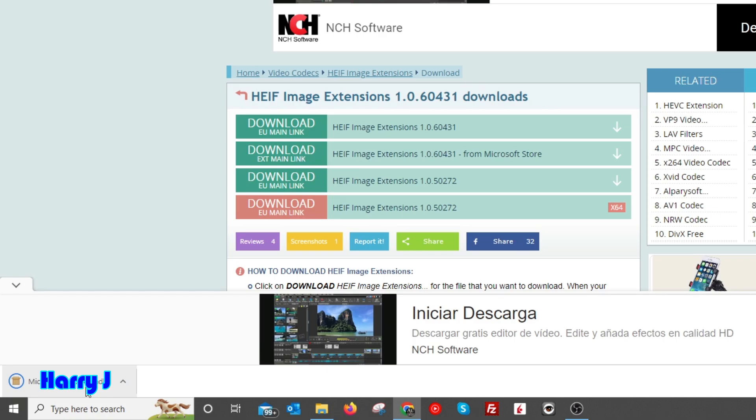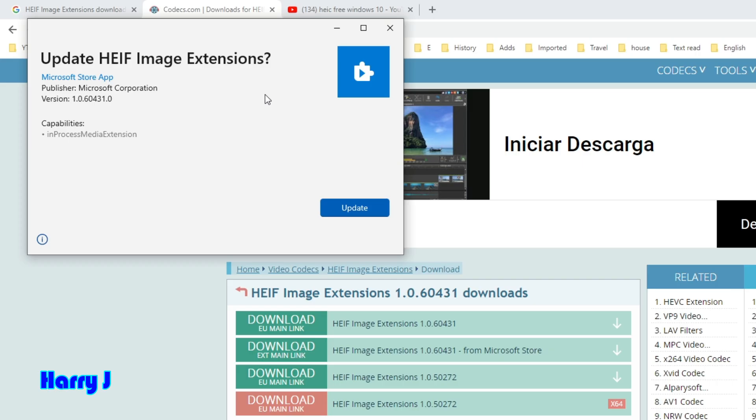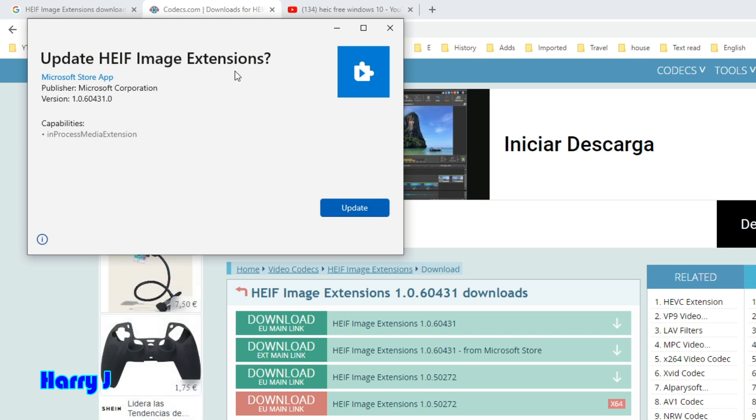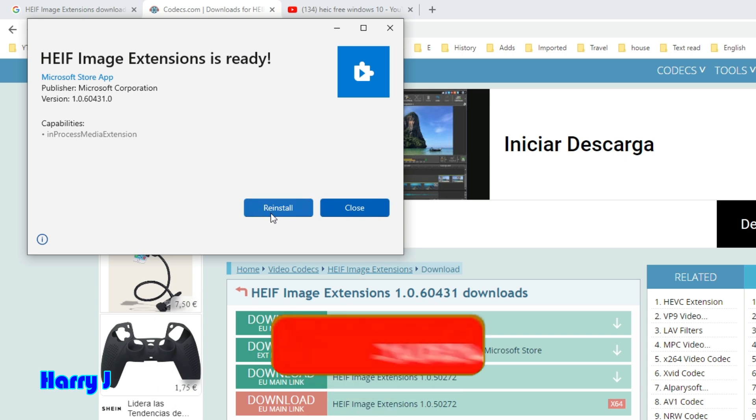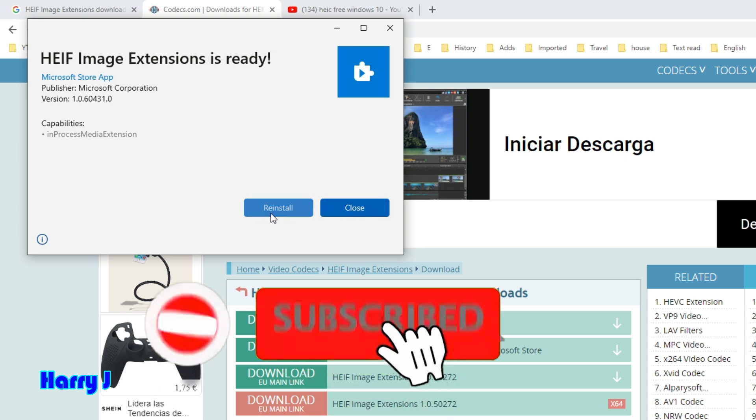Hit this one to open. It's opening. You see 'Update HEIF Image Extension' - I already have that one. So hit update, or hit install in your case. It will be installed. Also, you can hit the reinstall button.